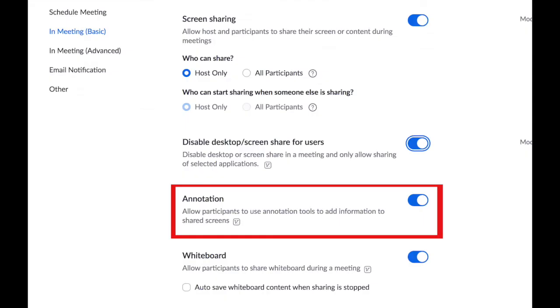Annotations have caused problems in Zoom meetings. You can turn off the annotation feature as a preventative measure. In this way people can't draw or write on the screen.